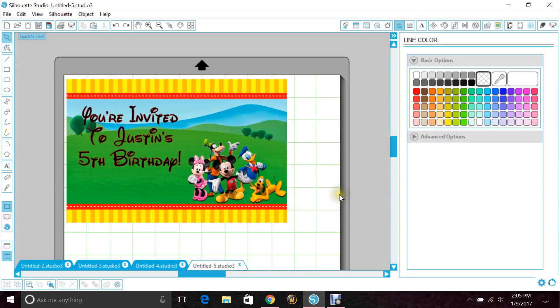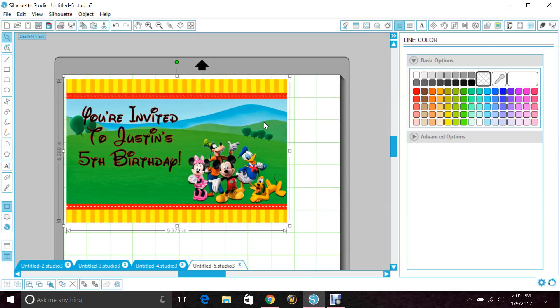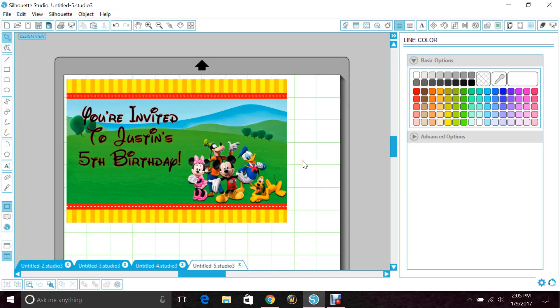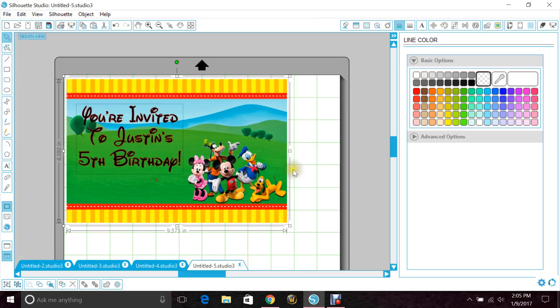Next you want to open Studio, and I've already started this. What I did is I just grabbed a quick Mickey Mouse background on Google and I went ahead and just typed some basic 'You're invited to Justin's 5th birthday,' just to show you. I don't need this, but I wanted to make sure I had something that was generic enough for everyone to understand.